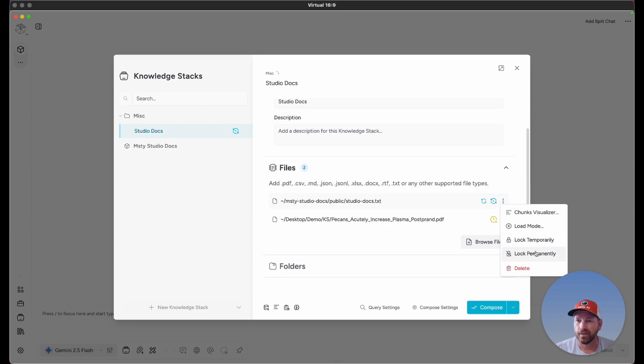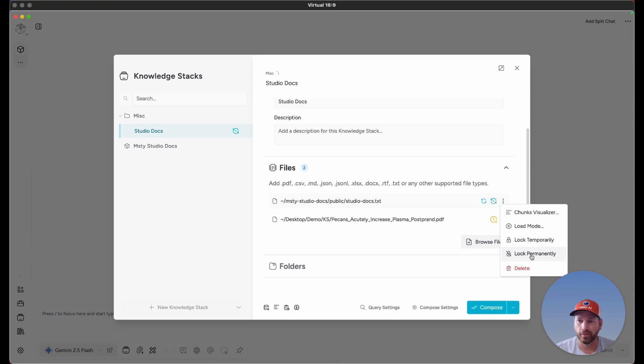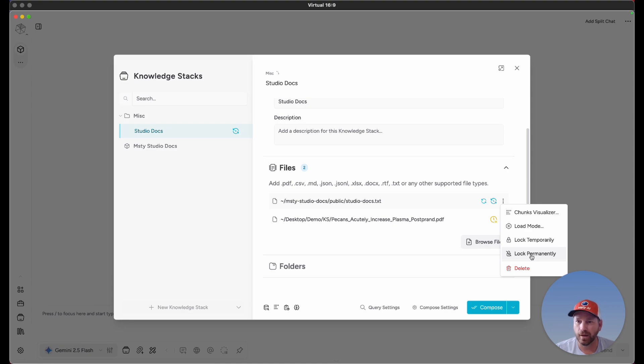If you choose lock permanently, just be aware that if you do this option, there's no going back. You would have to create a brand new knowledge stack and redo everything. Lock permanently just locks in that vectorized database for that file permanently, and there's no undoing that.